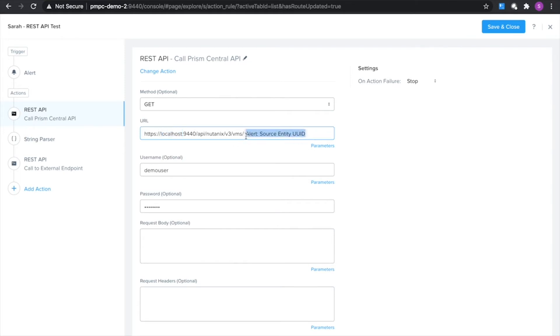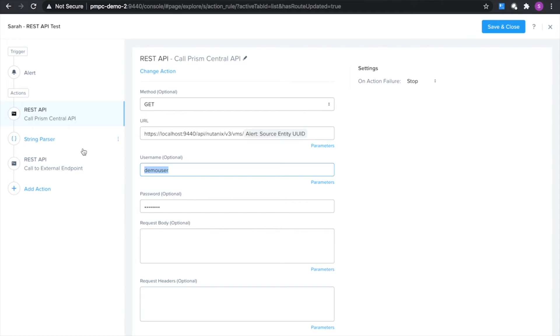I'm just going to go ahead and fill in the UID of the VM that's triggered this alert so we can go ahead and do a lookup on that VM and get some more information. The last part is I just need to fill in my username and password and we're all set to go to make that API request.